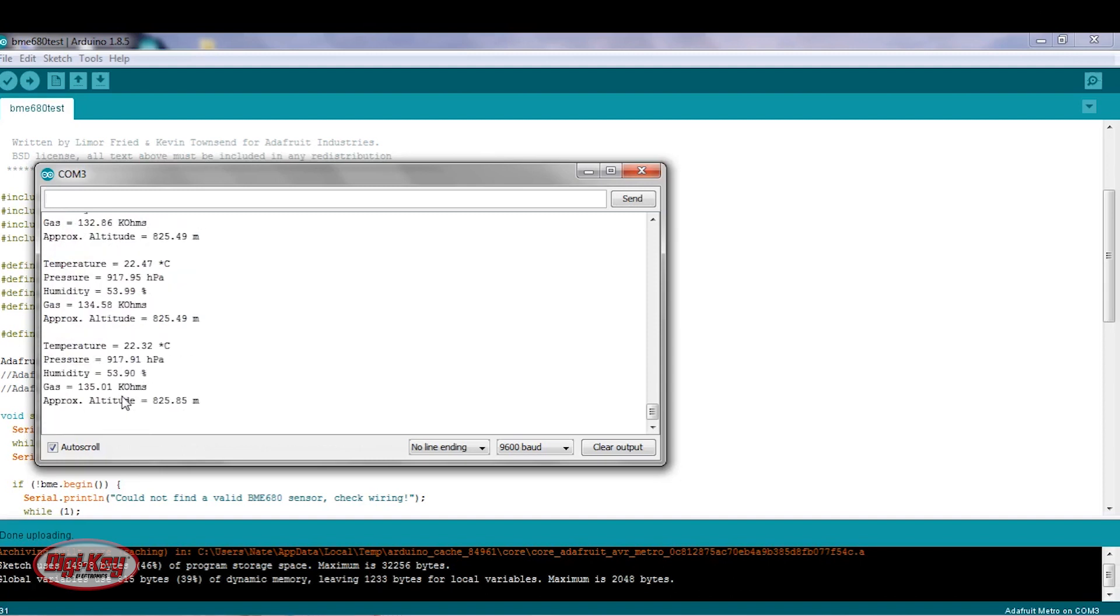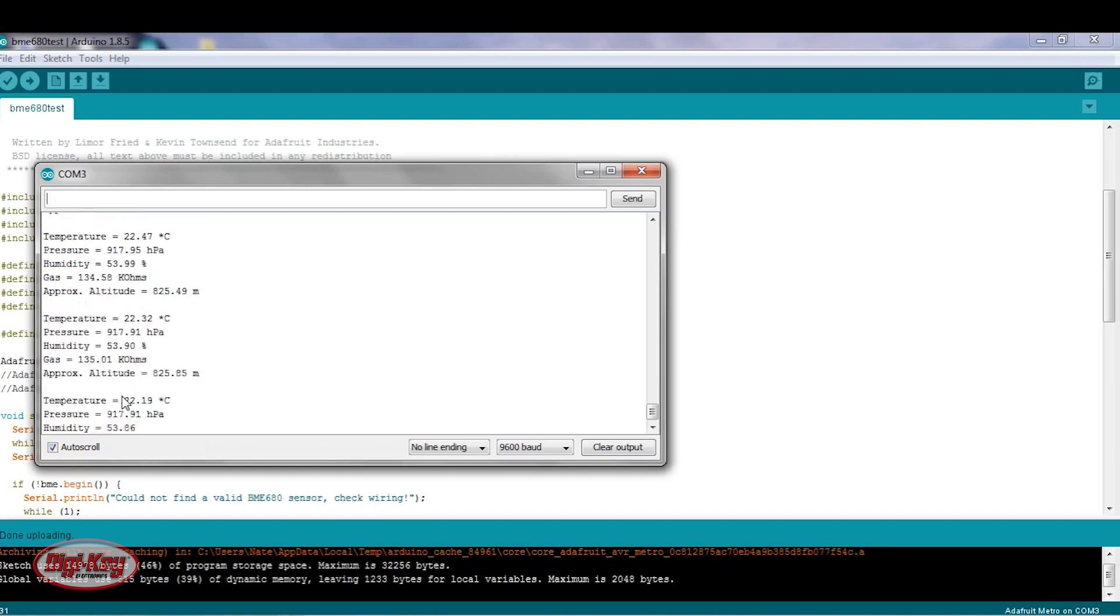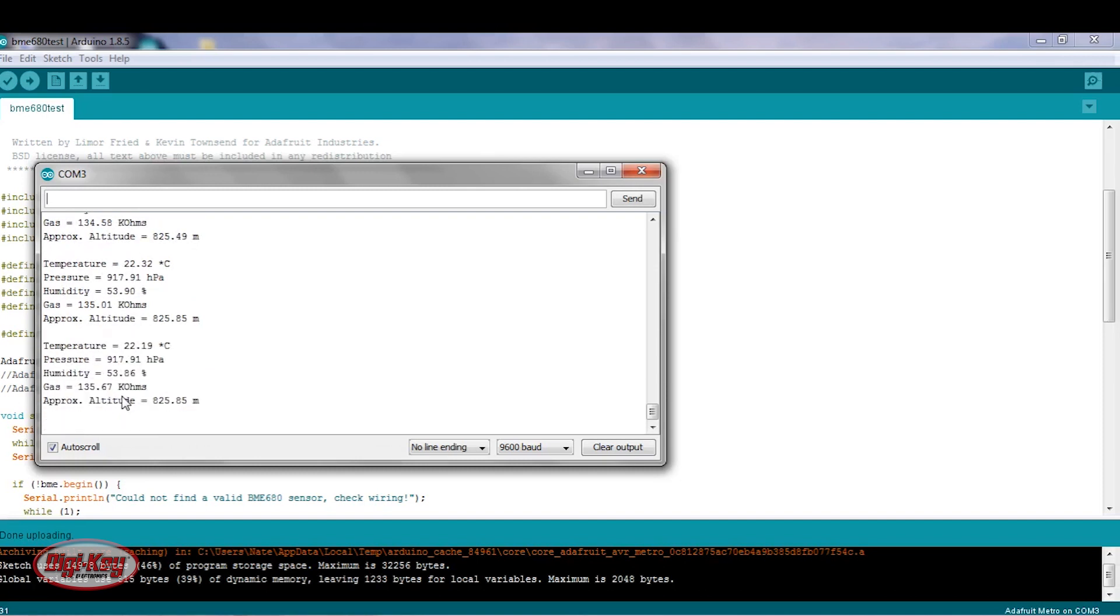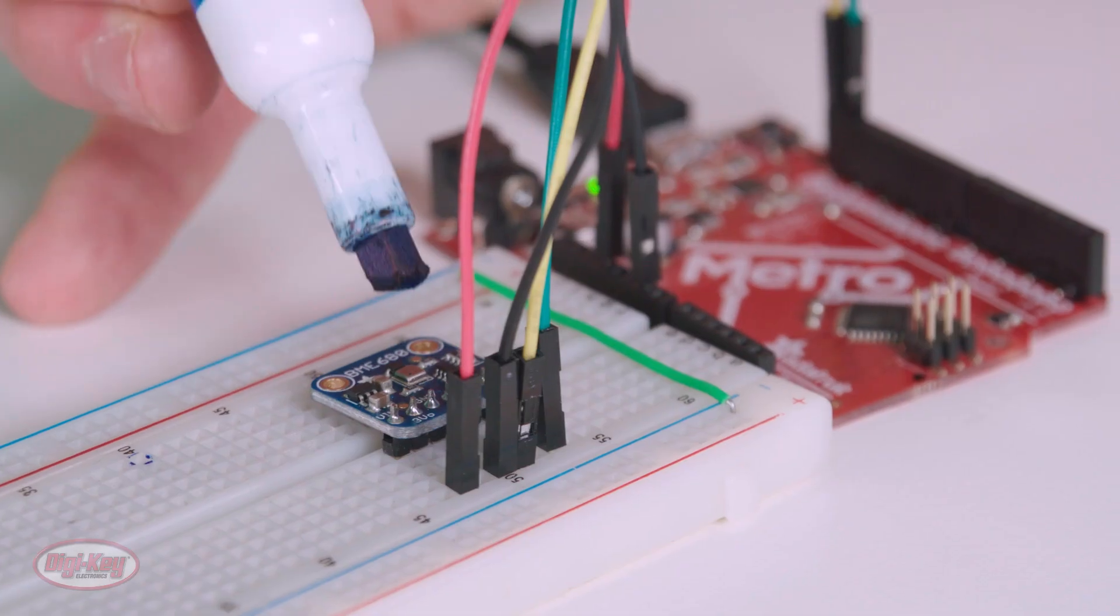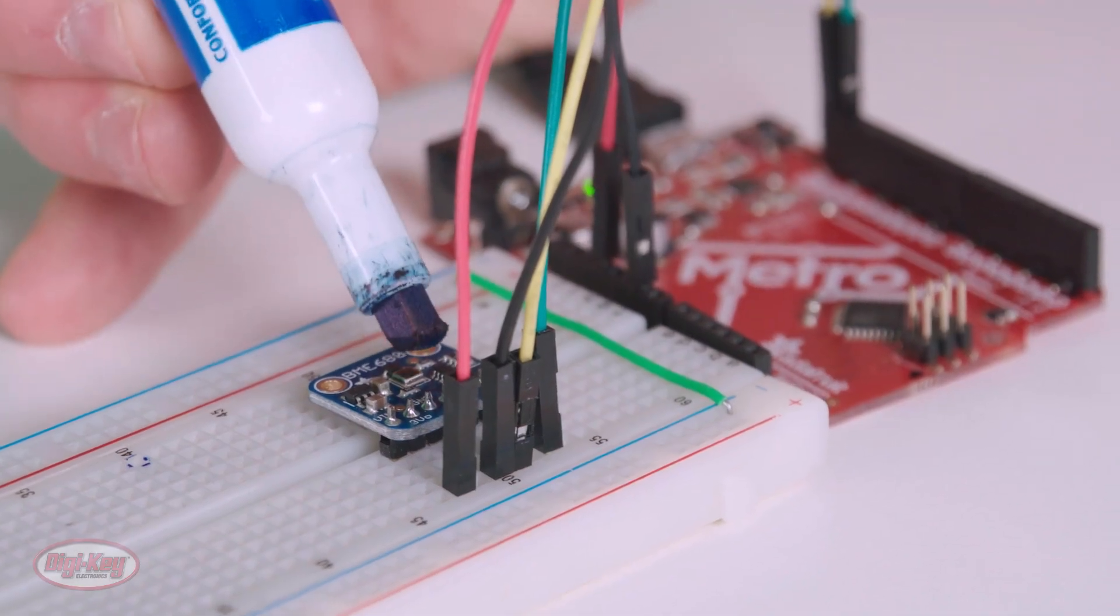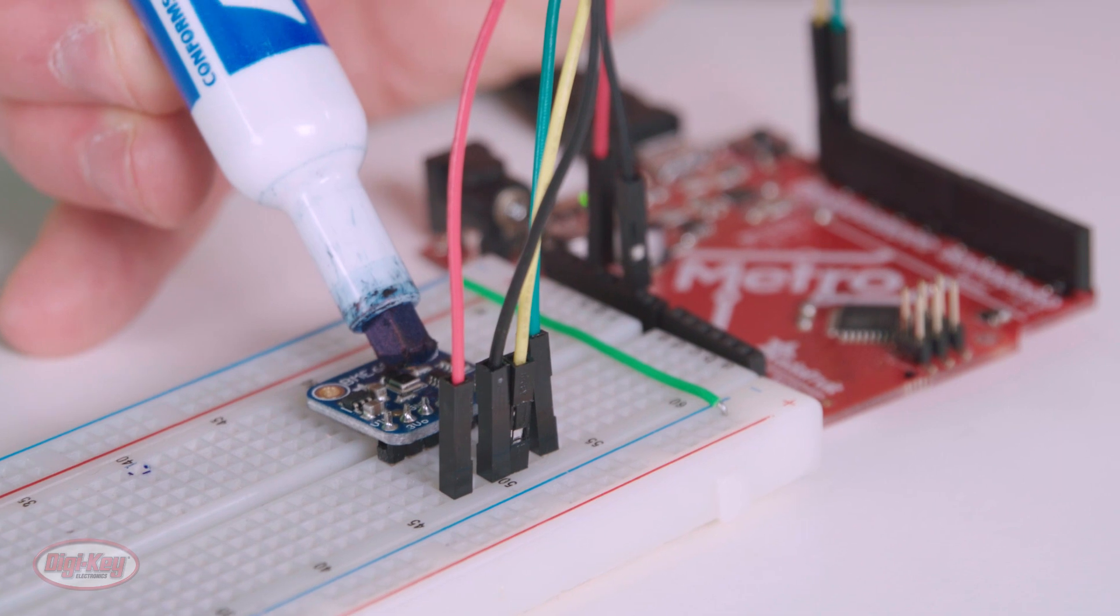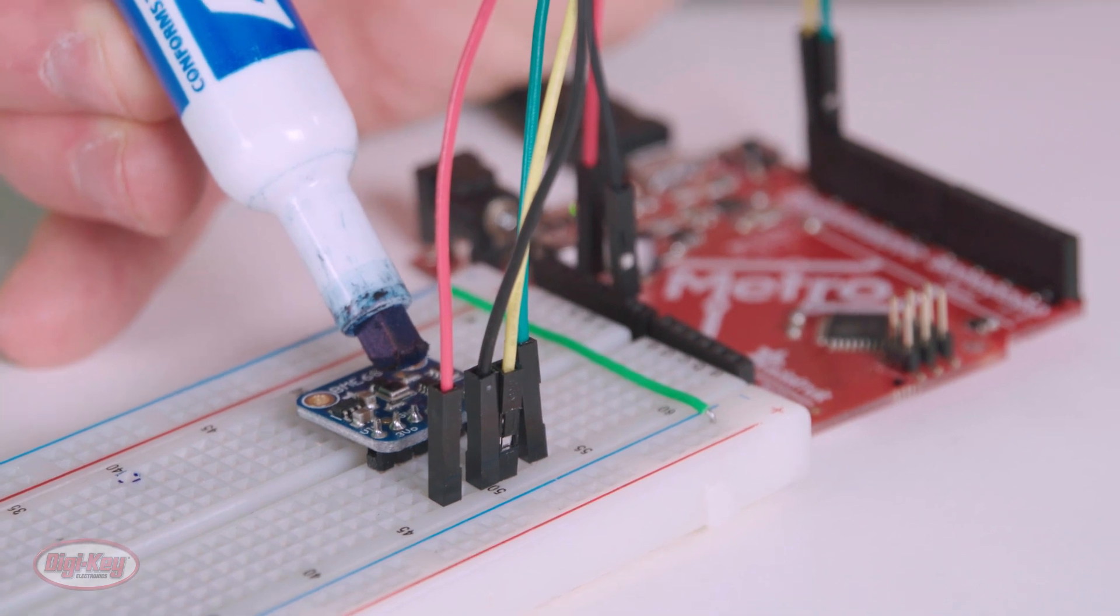So I'm going to take this dry erase marker. First of all, if we look at the screen, the gas measurement is right now about 137 kiloohms. So I'm going to take this dry erase marker and put it right near the sensor.